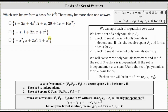We can approach this problem two ways. Because we have a set of three polynomials in P2, number one, we can check to see if the set of polynomials is independent. If it is, then the set must also span P2 and forms a basis for P2. Number two, we can also check to see if the set of polynomials spans P2. In this video though, we will take approach one, but we're also going to convert the polynomials to vectors and see if the set of three vectors is independent.